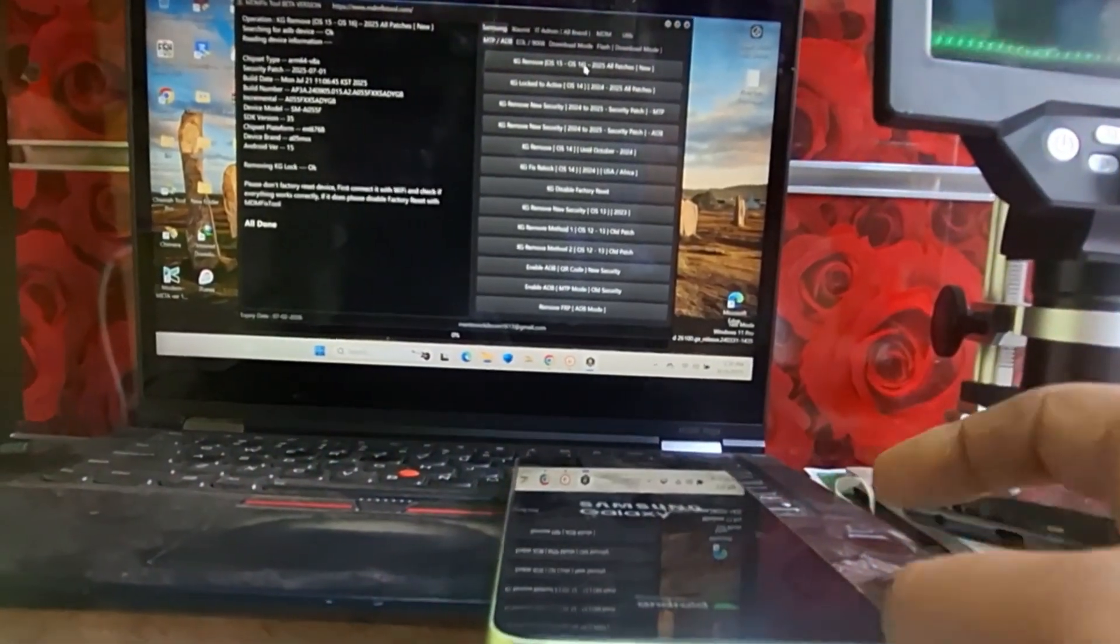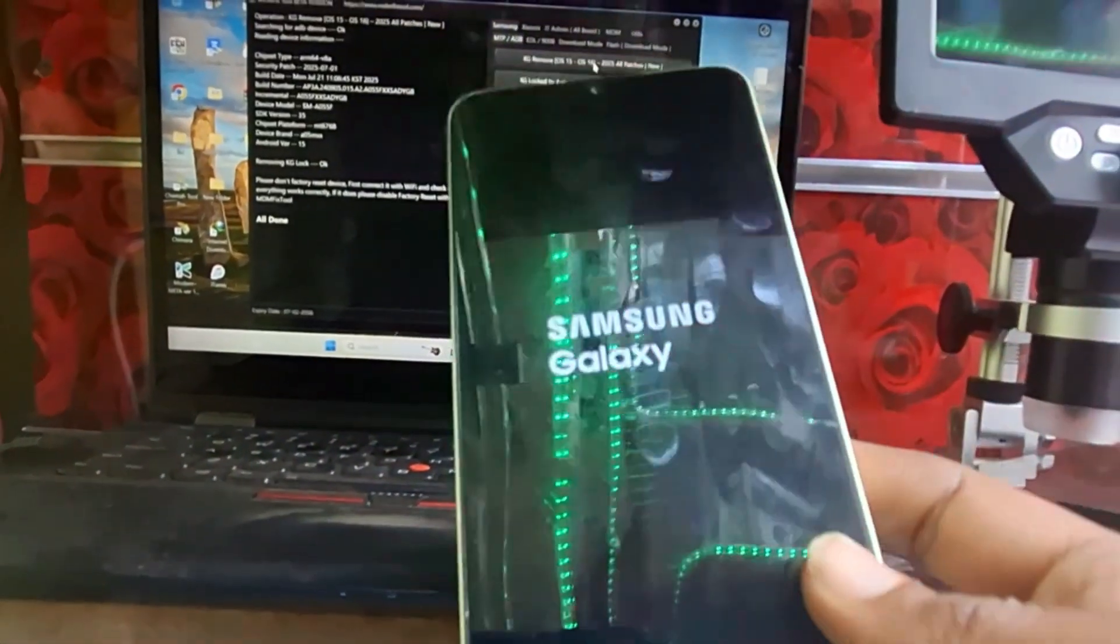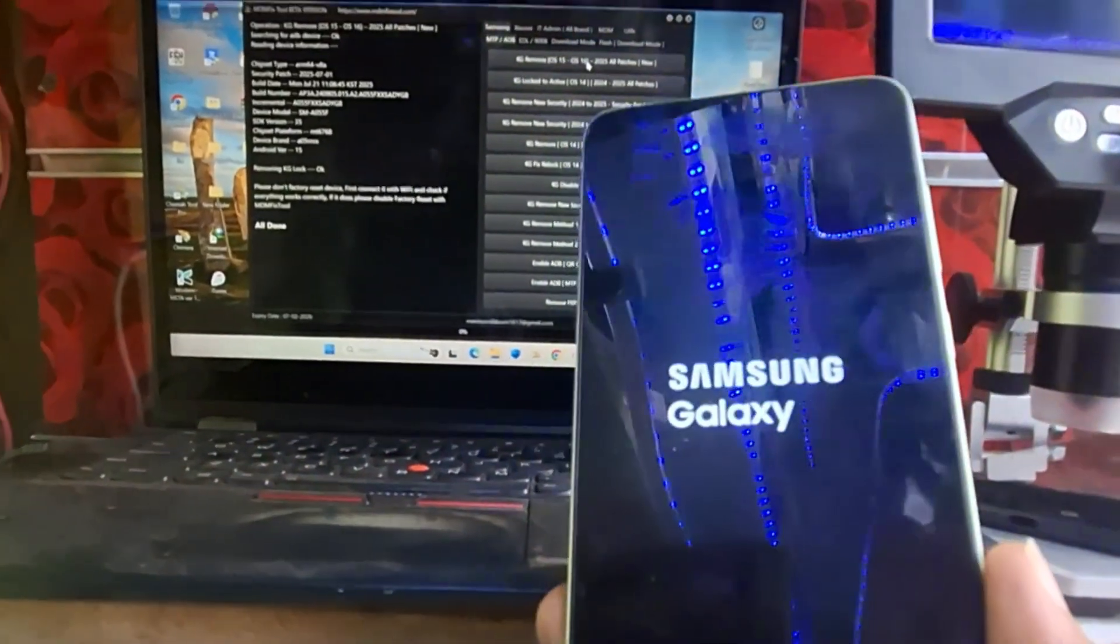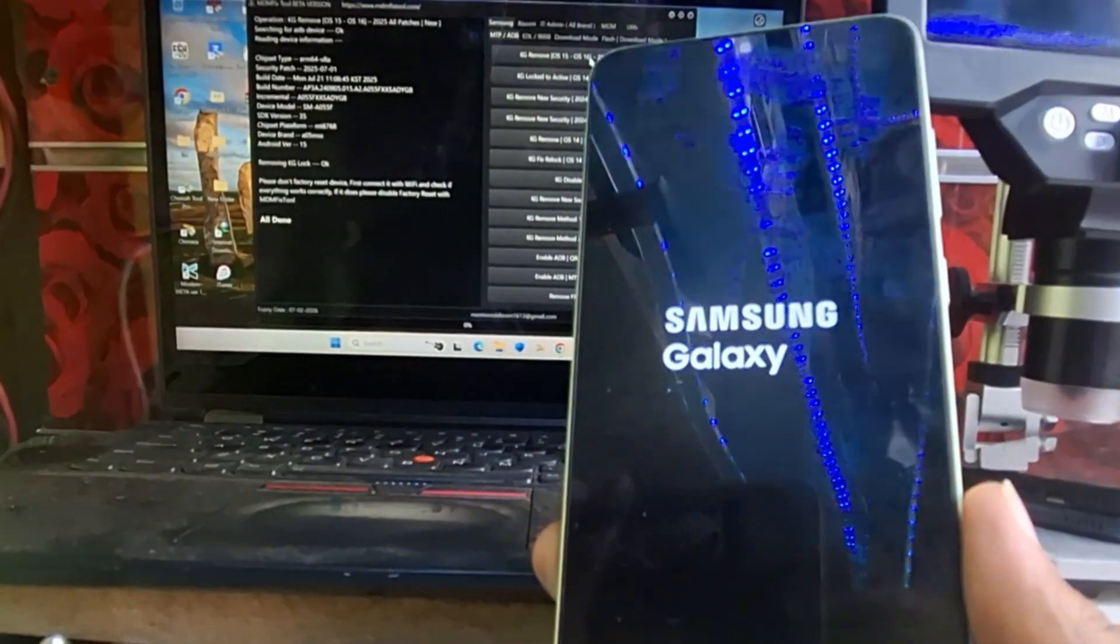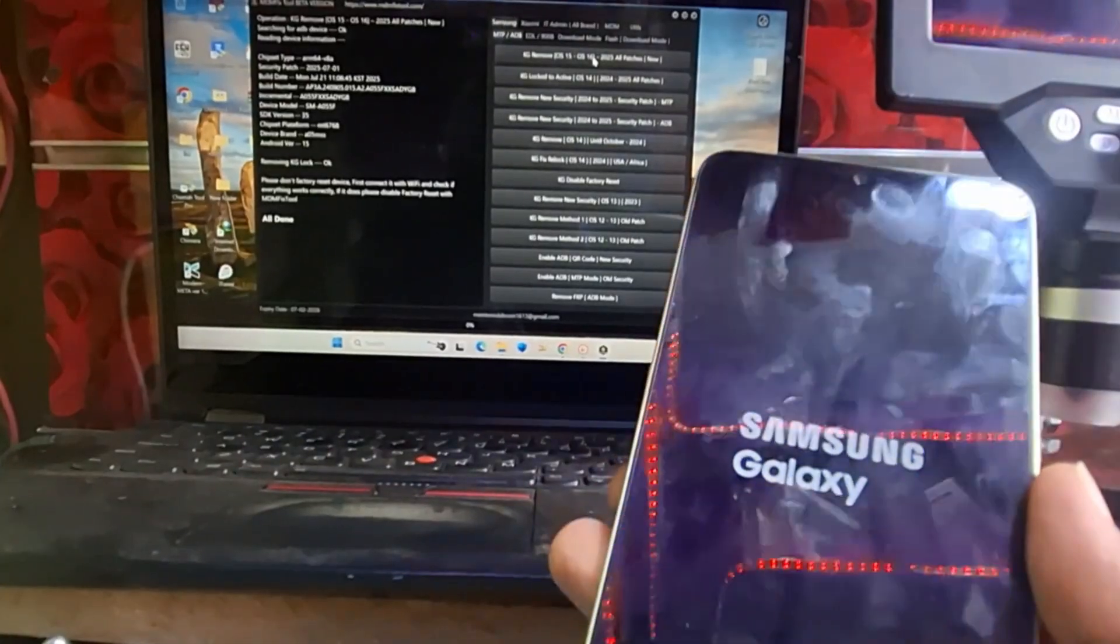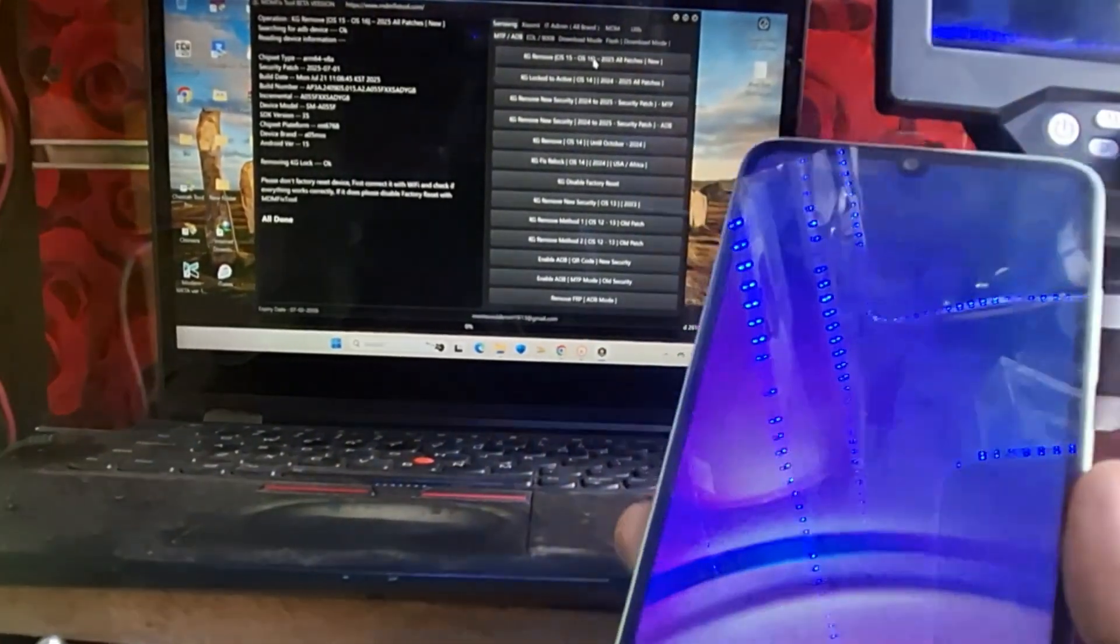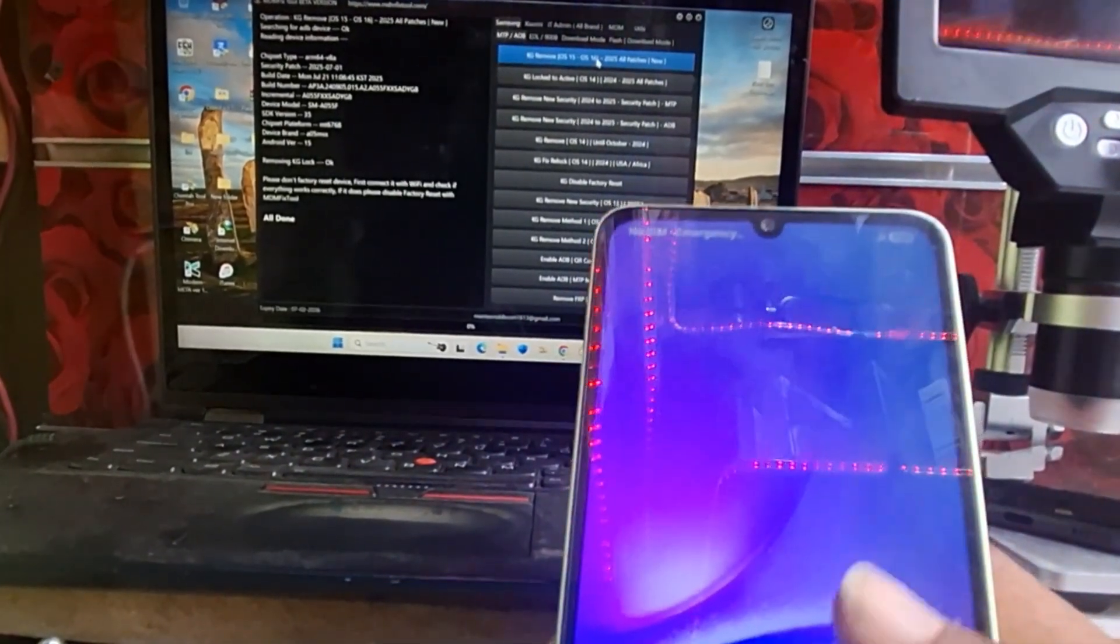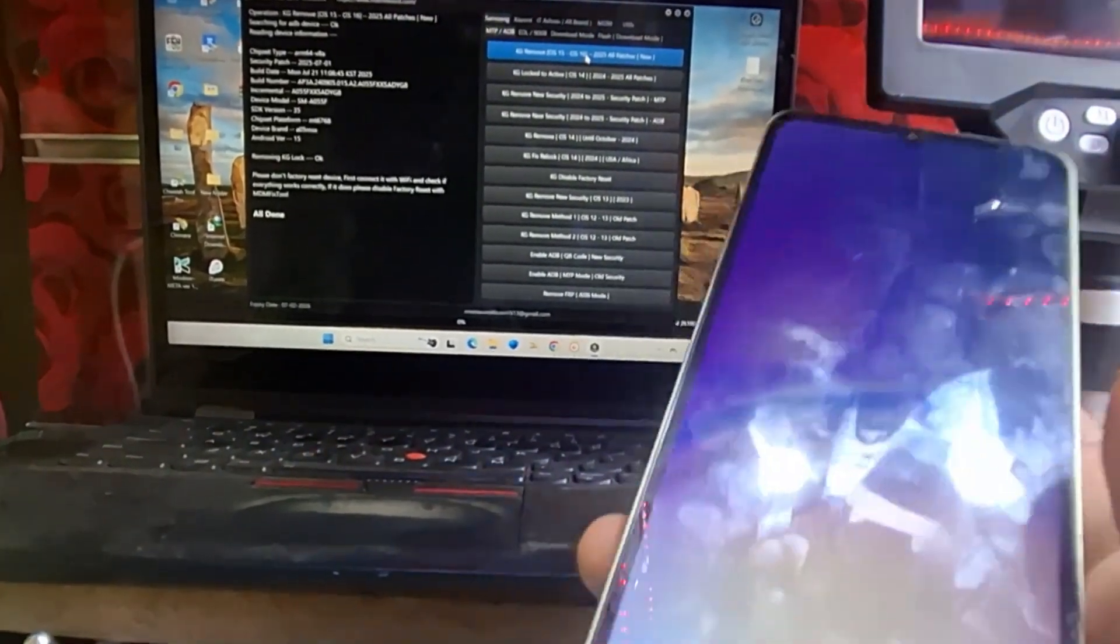We have done all the work and we will see what happens after it reboots. We will connect to the Wi-Fi because sometimes some Androids re-lock after connecting the Wi-Fi. Now you can see it's open and it's not locked by a KG lock.